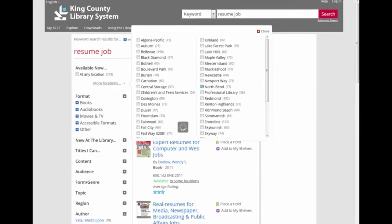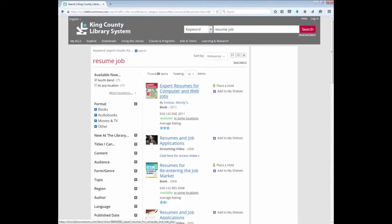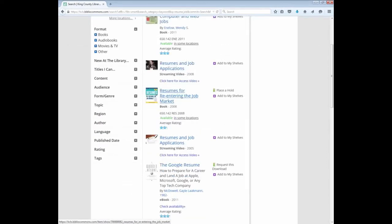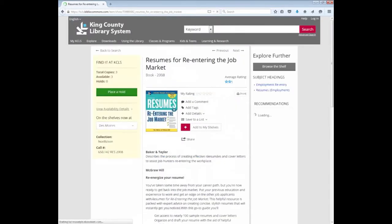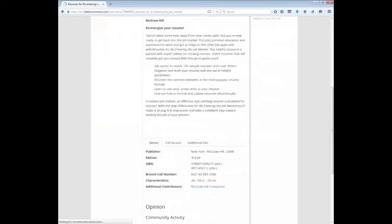I can also narrow the search by filtering by author or language. And I'm going to filter my search to my local library, the North Bend Library, because even though the King County Library System has many locations, I want a book that I can get right away. After I filter my search, I see there are 26 books. The first book is called Expert Resumes for Computer and Web Jobs. I'm not interested in a web job, so I'm going to keep looking. Here is a book for resumes for re-entering the job market. That might work. I'm going to click on the title and read a little bit more information about the book, so I can decide if it's right for me.